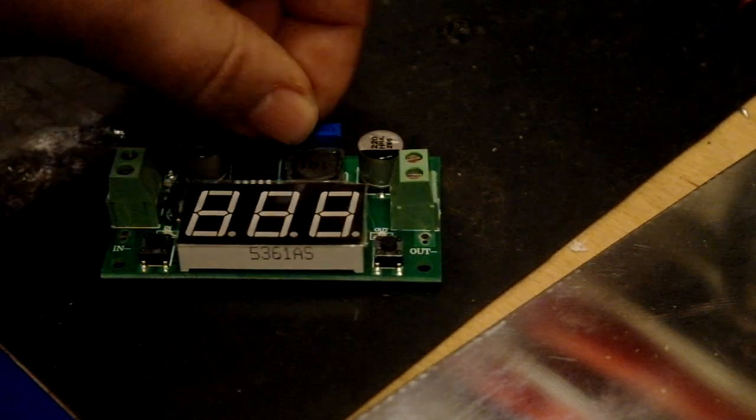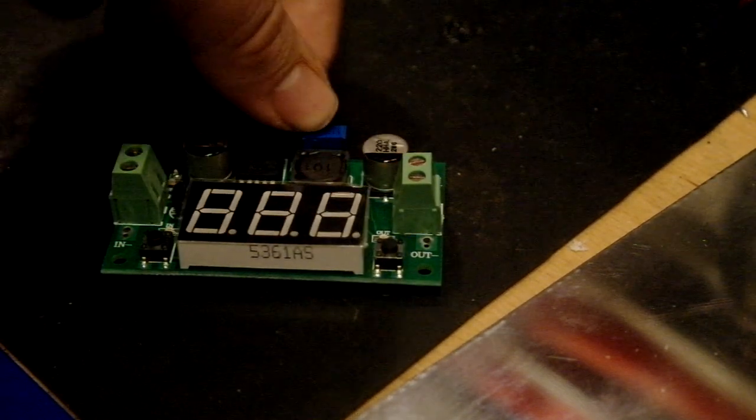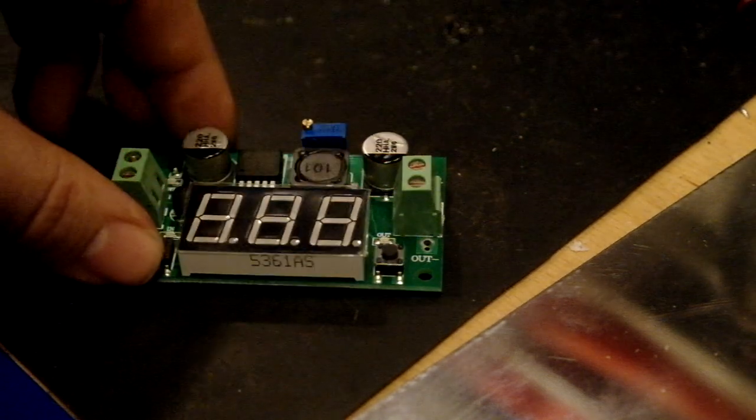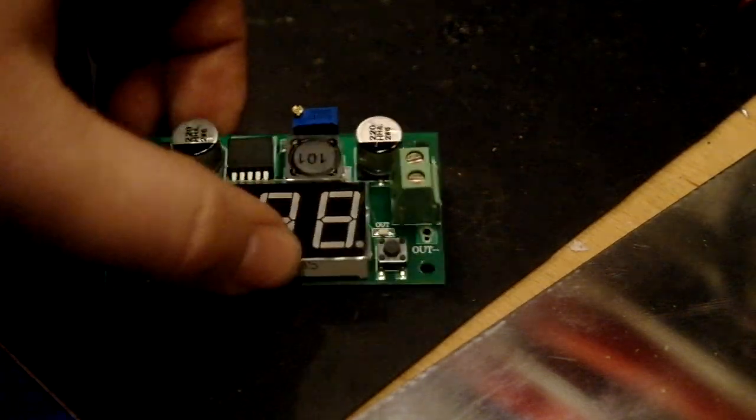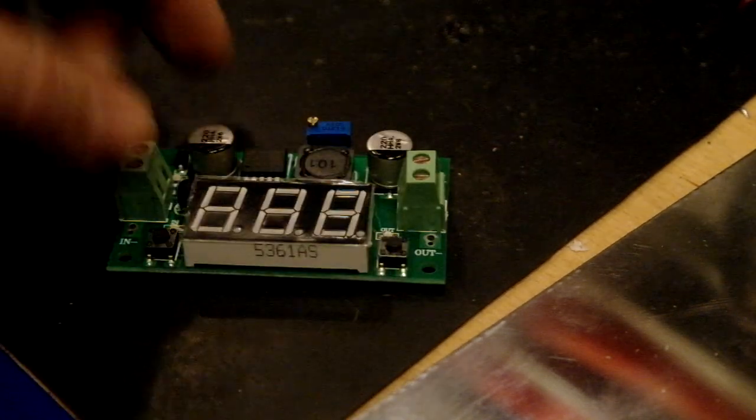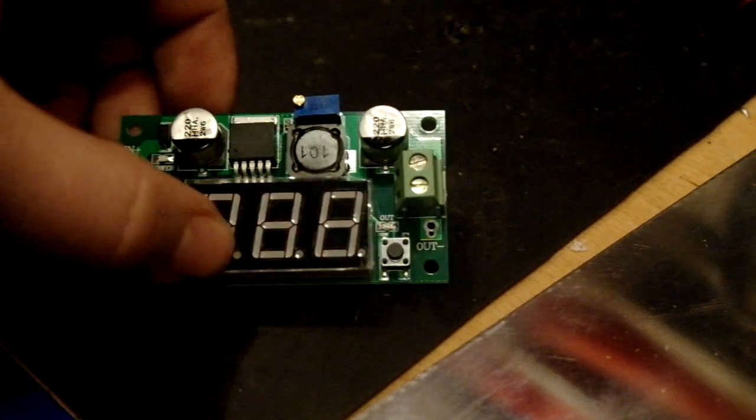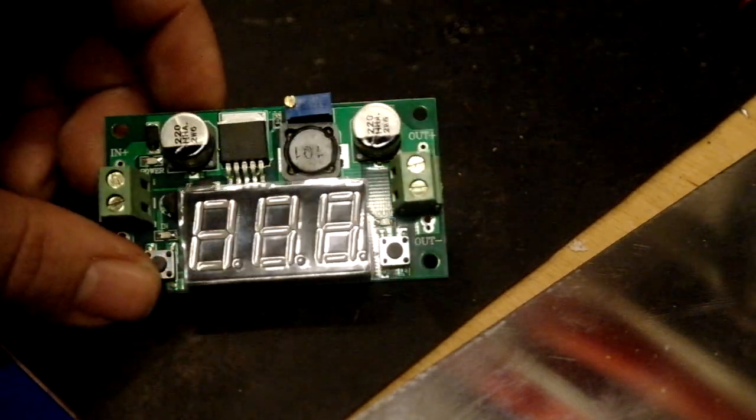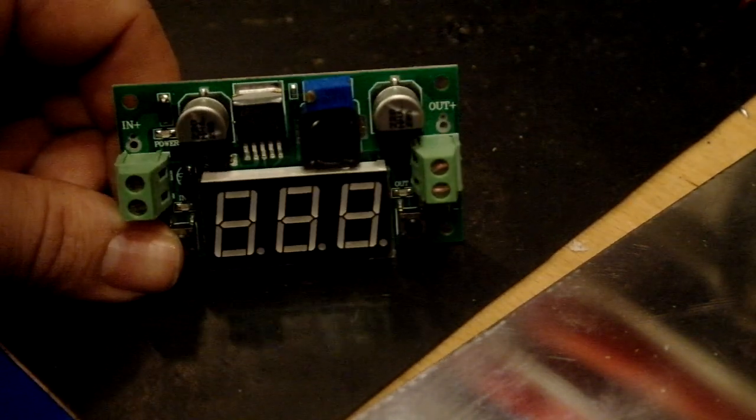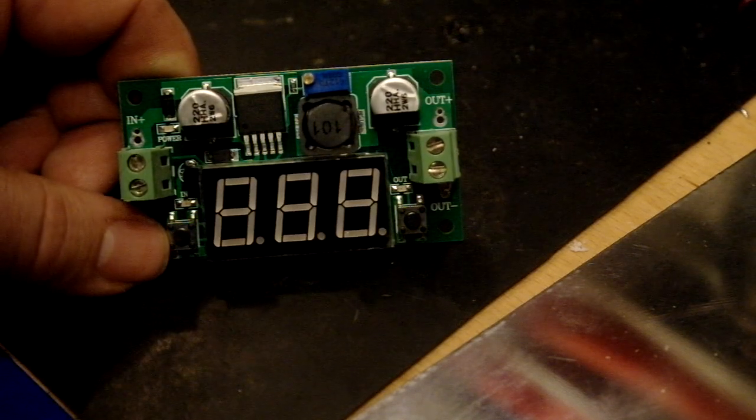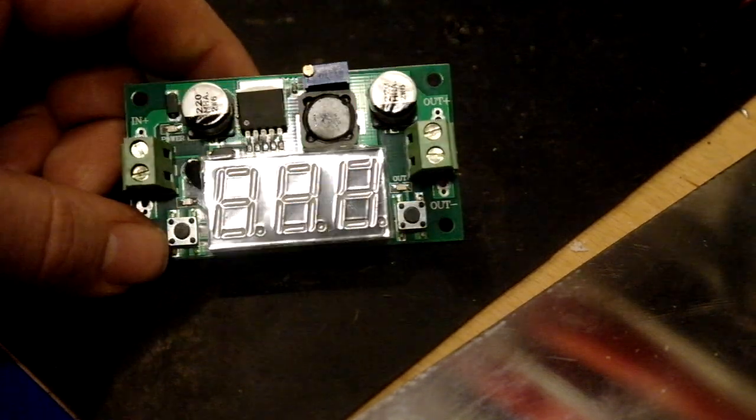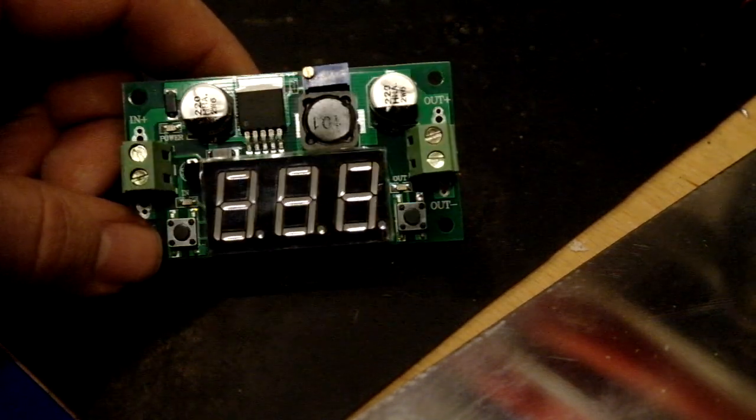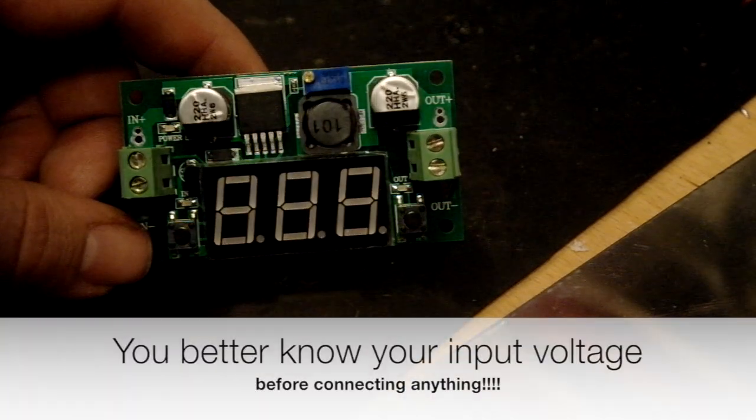And then adjust the potentiometer. You can use the buttons to view if you want to see the input or the output. I don't know why you should want to view the input.